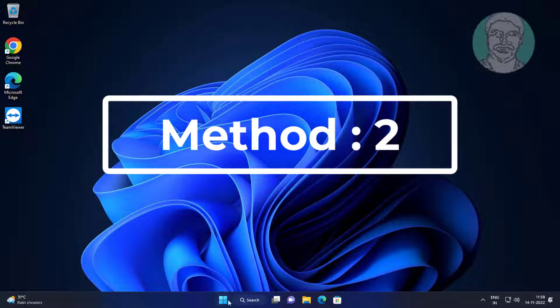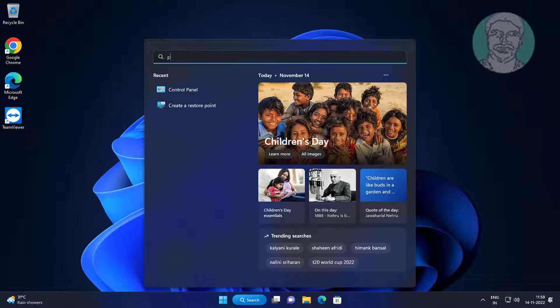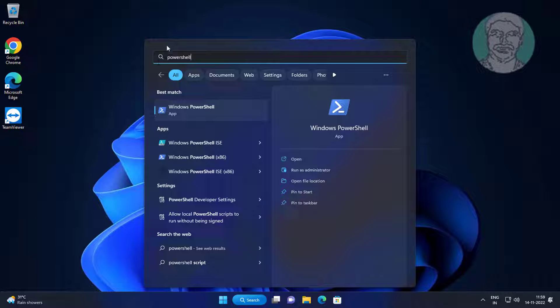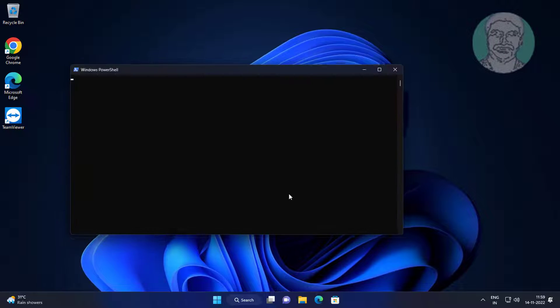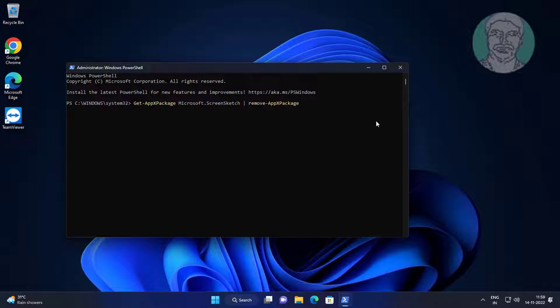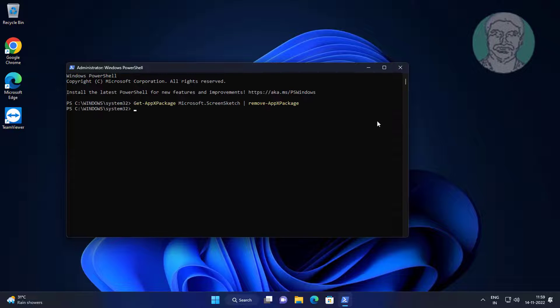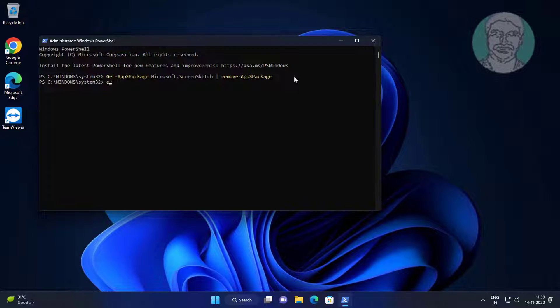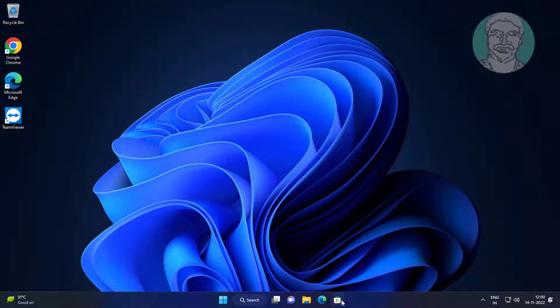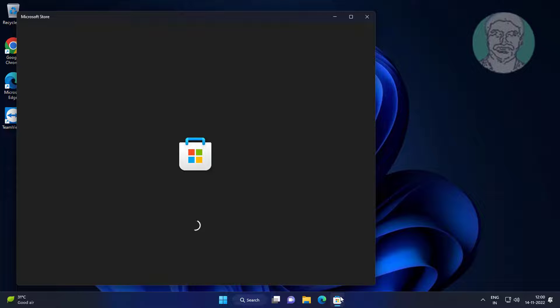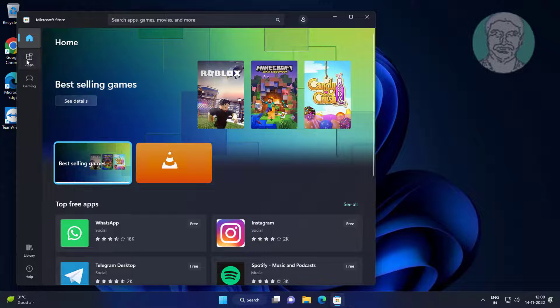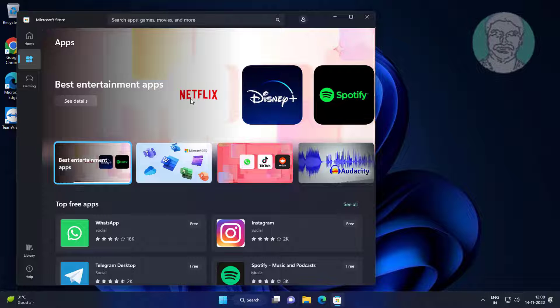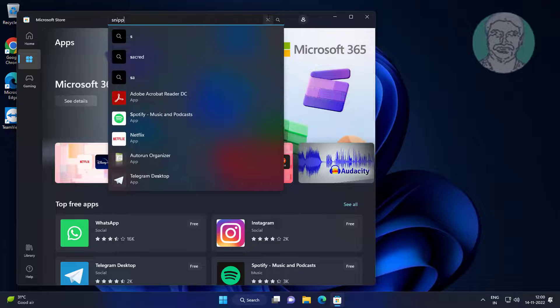Second method is type PowerShell in Windows search bar, right-click run as administrator. Copy command from description and paste it. Type snipping tool and click.